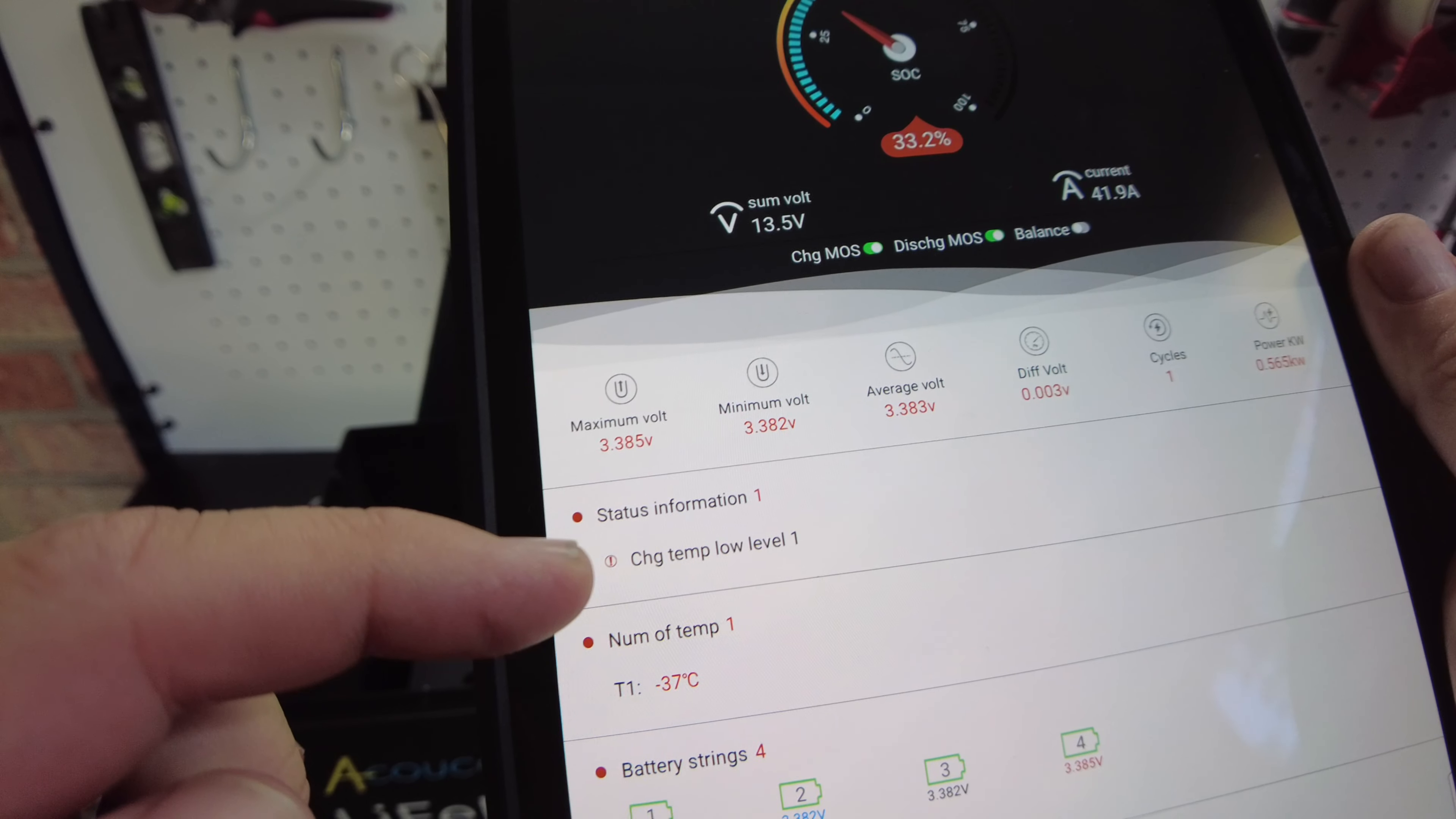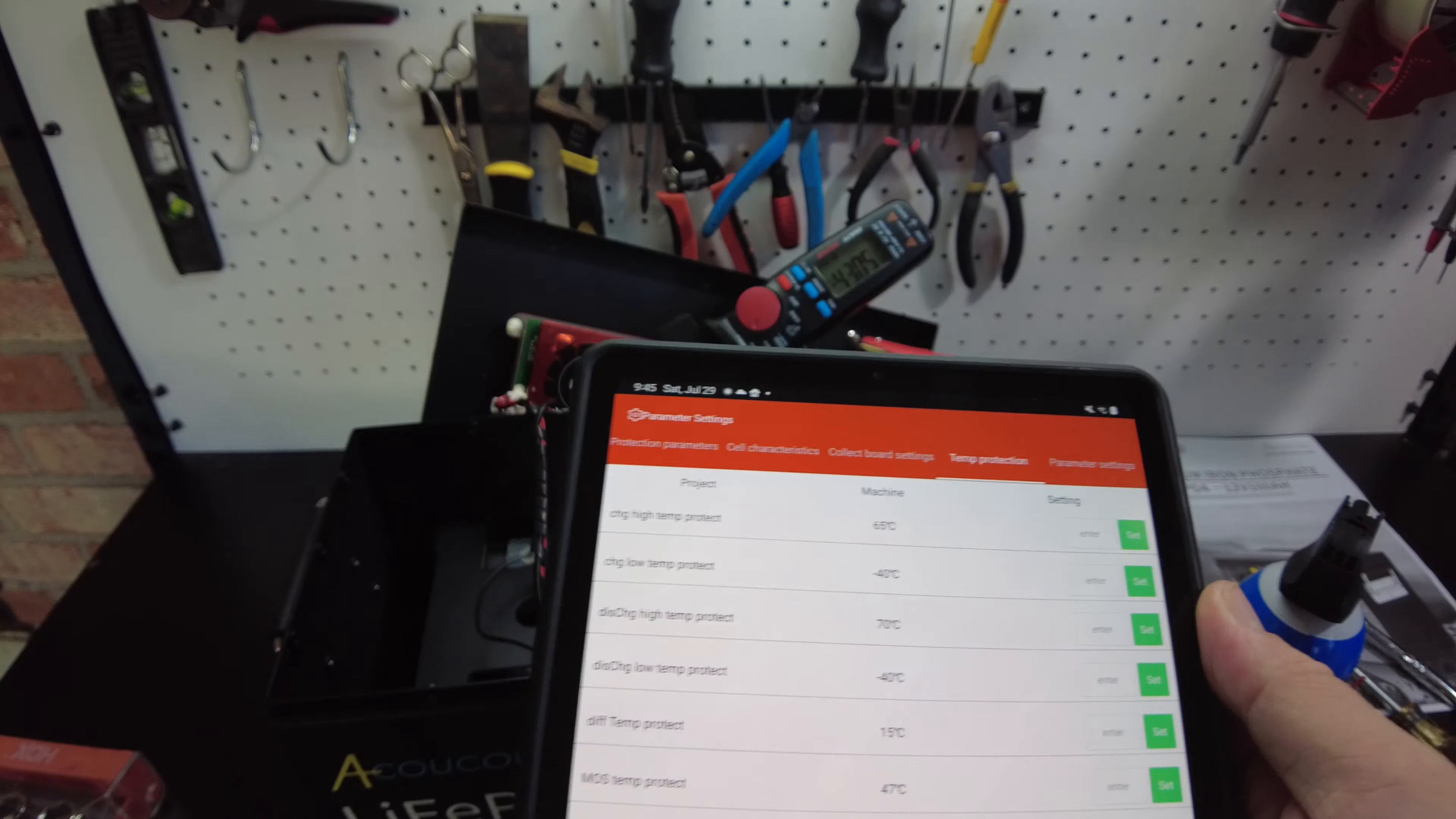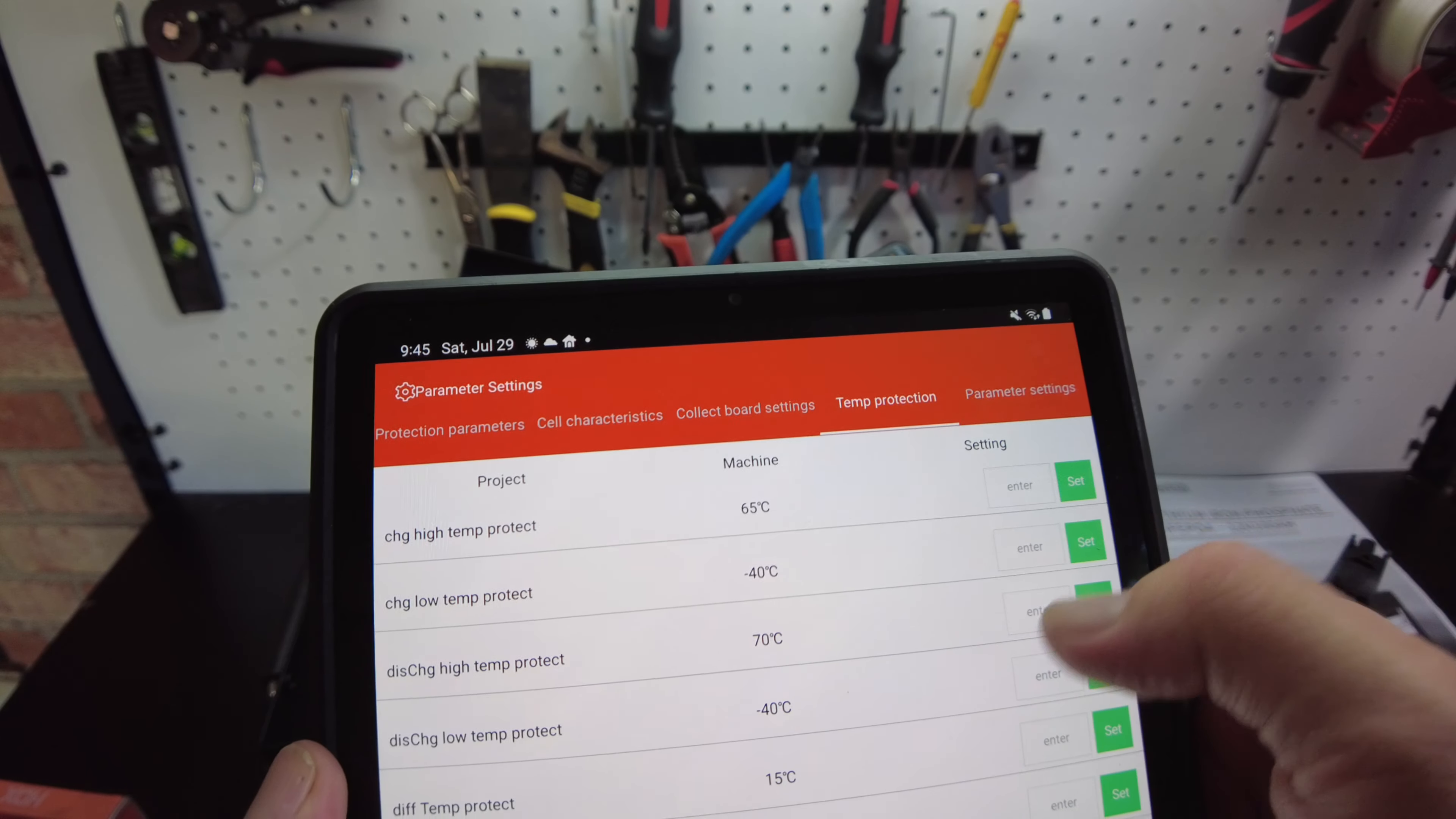Low temp, low level charge. But we're still charging. So it did give a warning. Okay, so let's look at temp protection. Holy mackerel, guys. See, this is what I'm saying about these DALI BMSs. These things come default with like a super low protection. It's a negative 40. So let's change that to zero. Uh-oh.